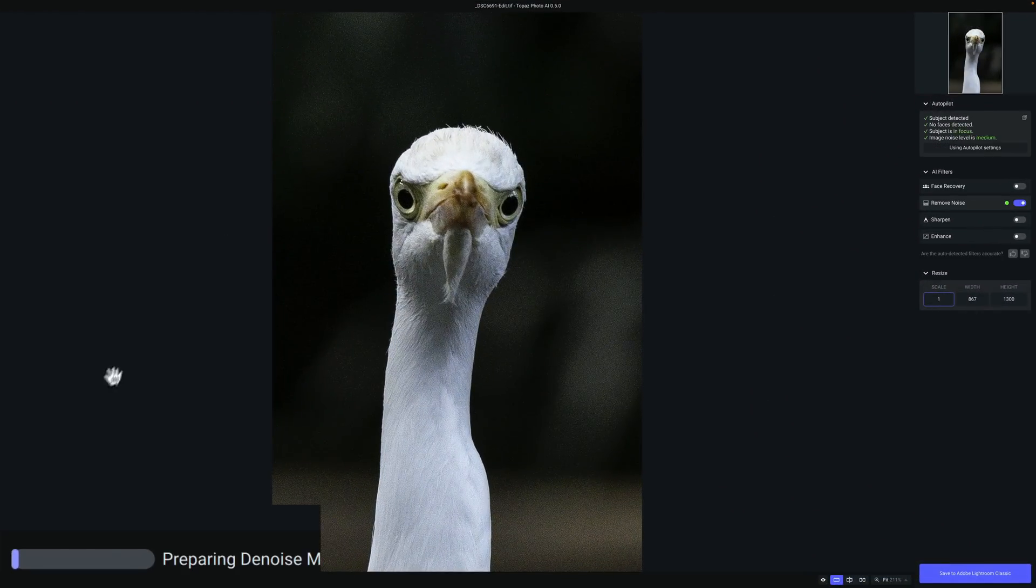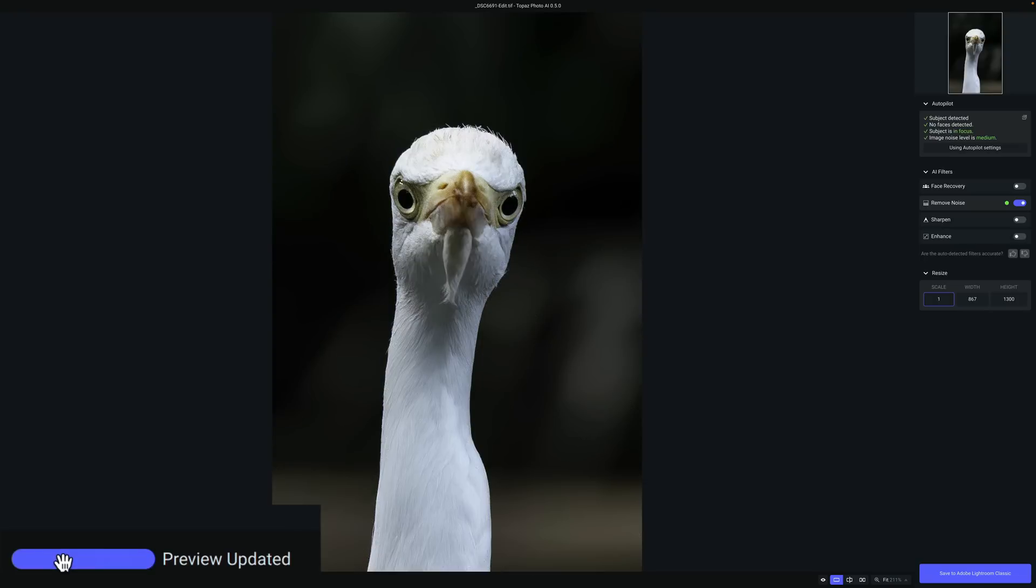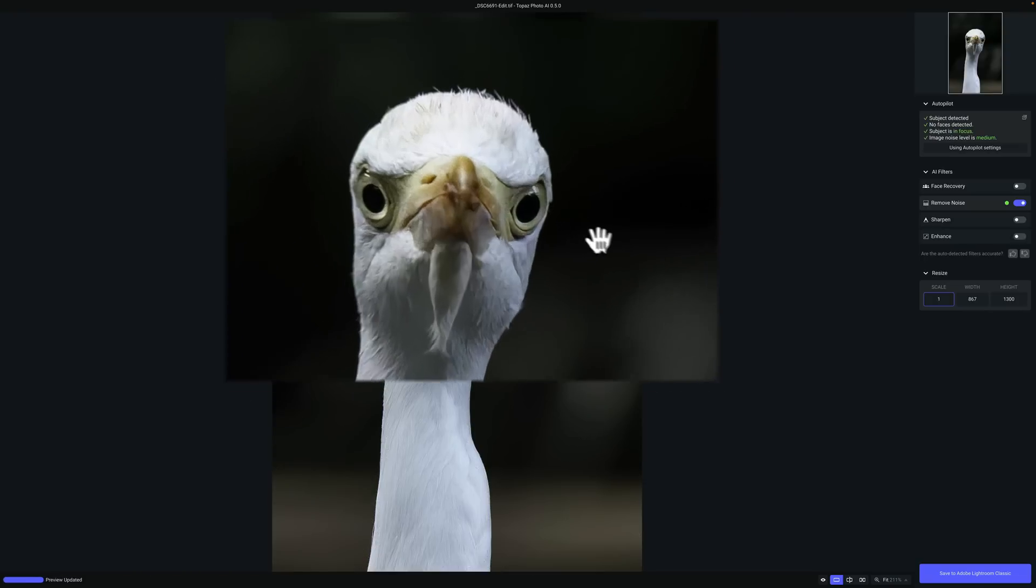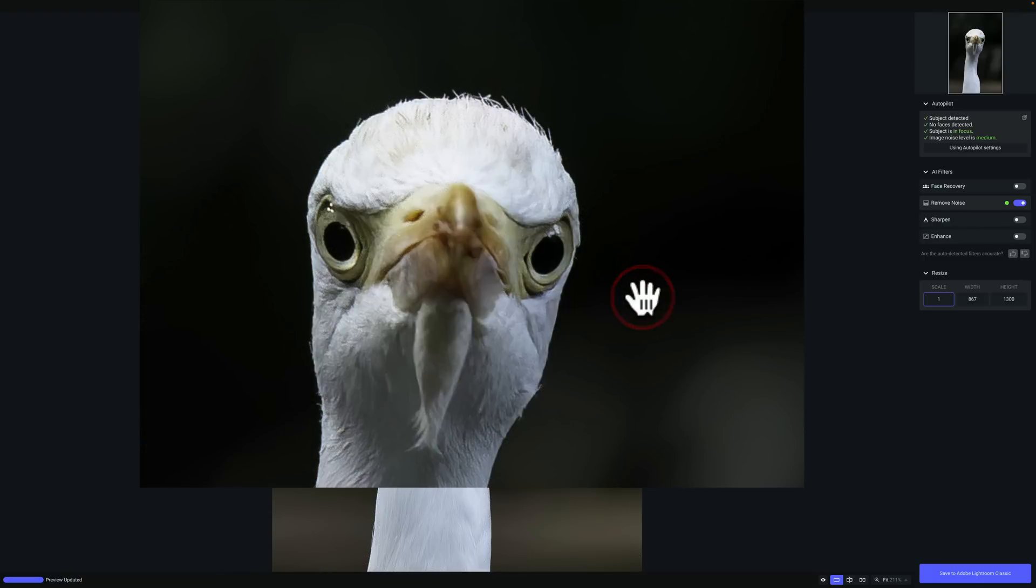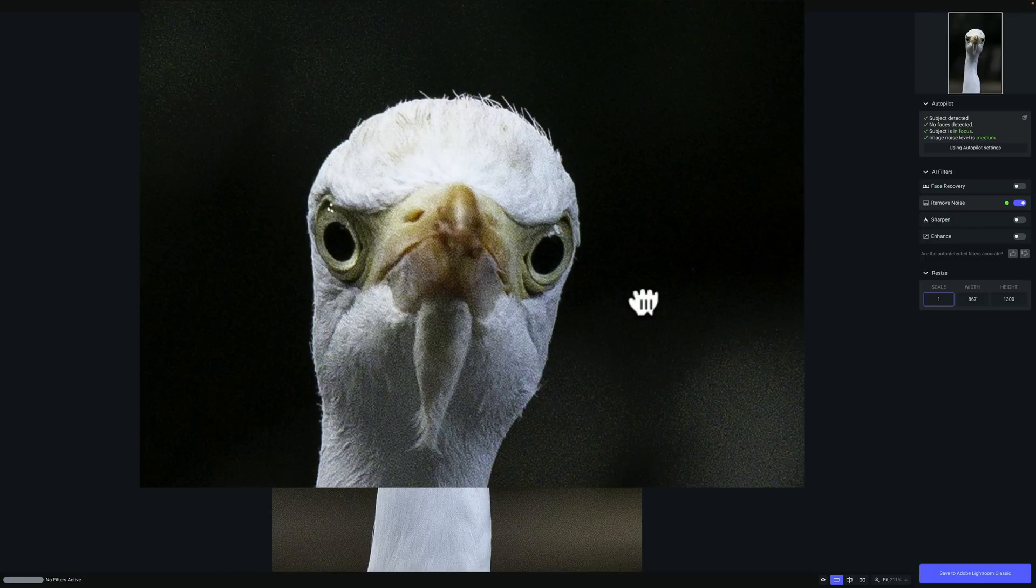You can see in the lower left-hand corner, there is a progress bar. It's actually working on it right away, and it did something. If I click on the image, there's before, and there's after. You can see it remove noise automatically.